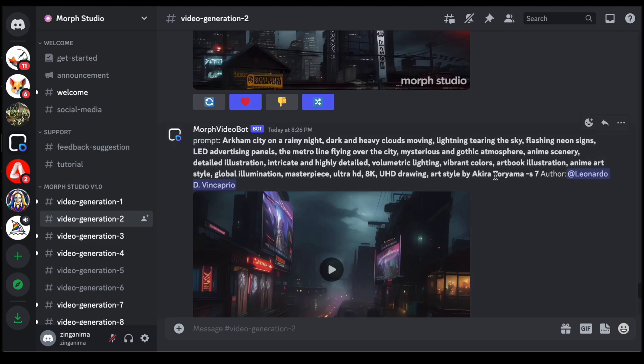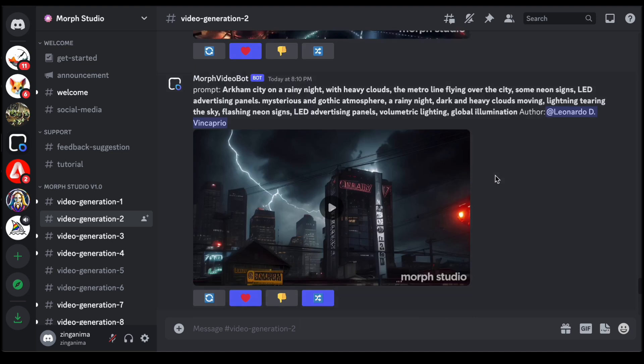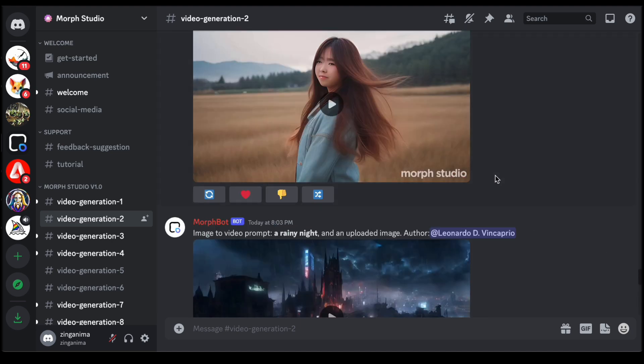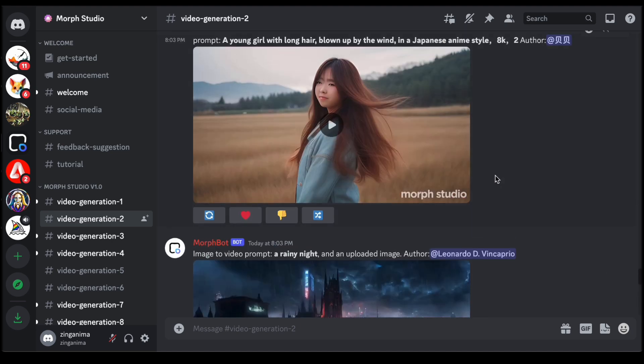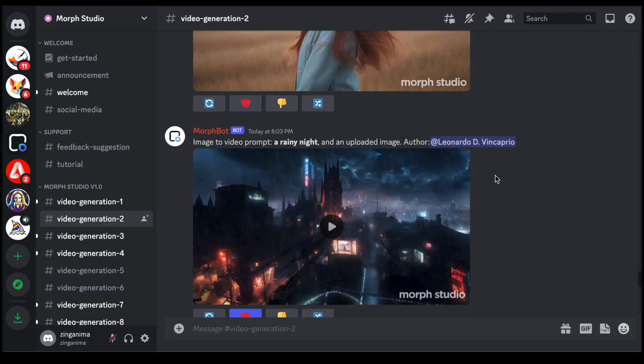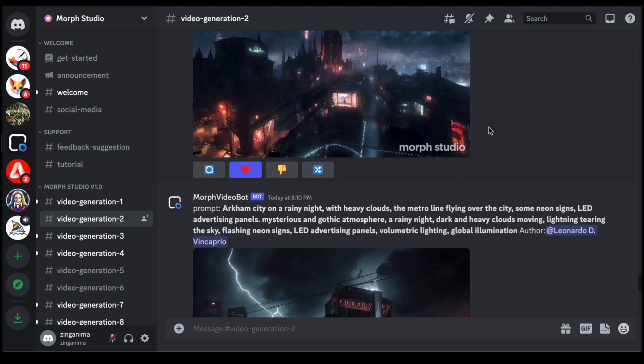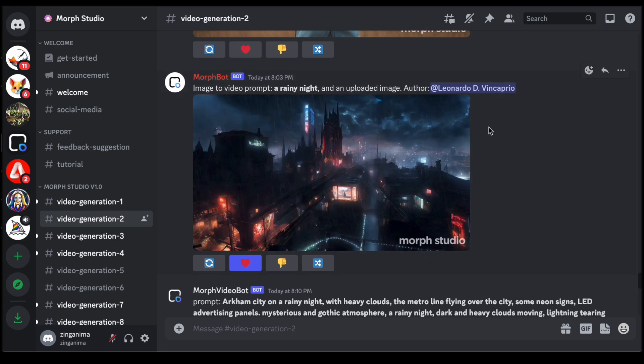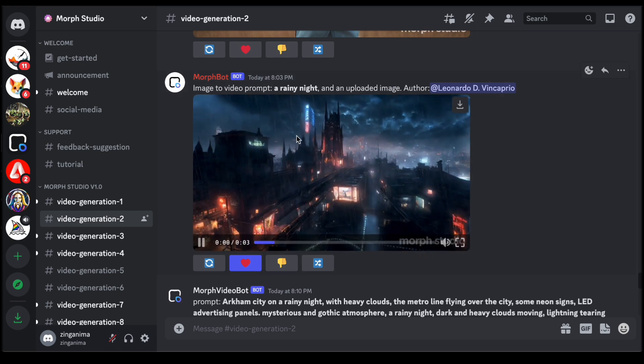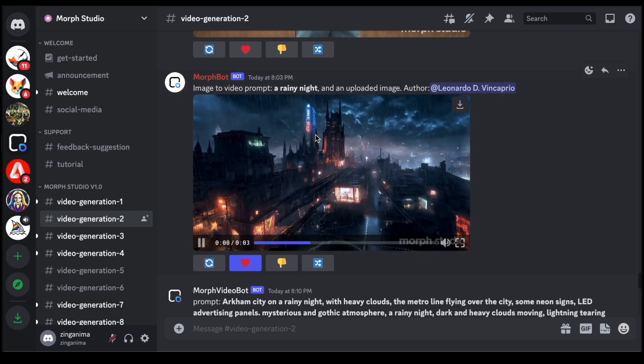However, this visibility also serves as a testament to the vibrant and dynamic nature of the Morph Studio community, where ideas flow freely, and the collective creativity of its users paints a vivid tapestry of diverse visual narratives.